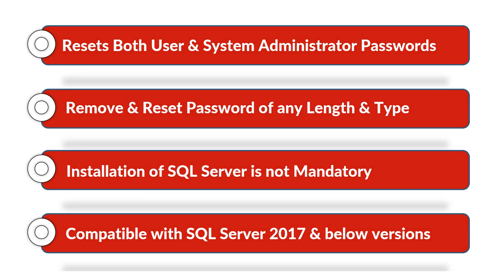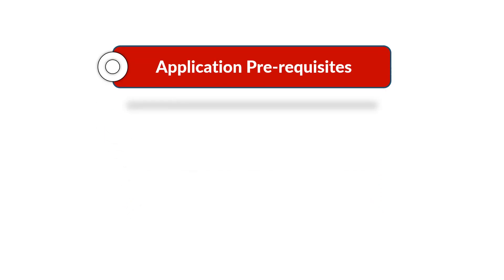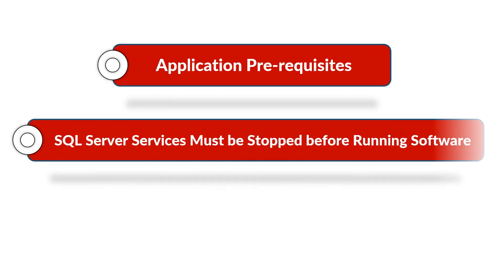Now let's check out the application prerequisites. SQL server services must be stopped before running the software.